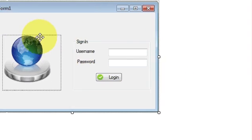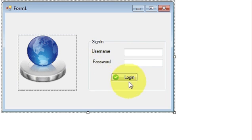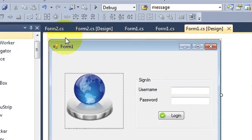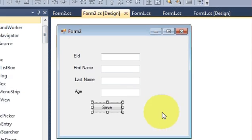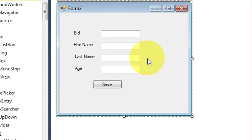Hello guys, welcome once again. Till now we have seen how to make a login application with C# and MySQL database, how to create a new form when you login, and how to open a new form. So when you open a new form, I just want to be able to save data for the employee. In this video we will learn how to save data from your C# application to the MySQL database.